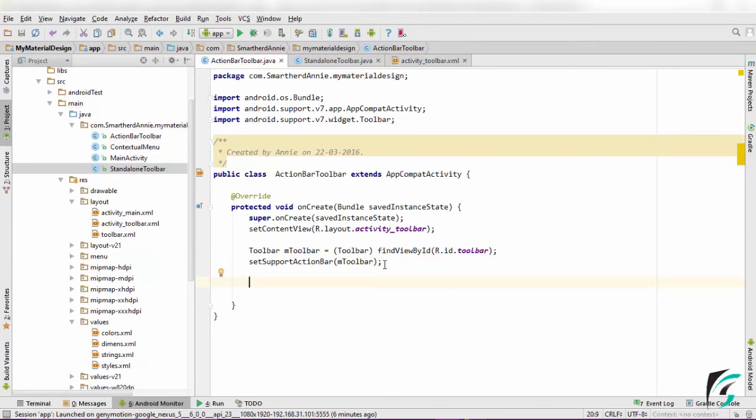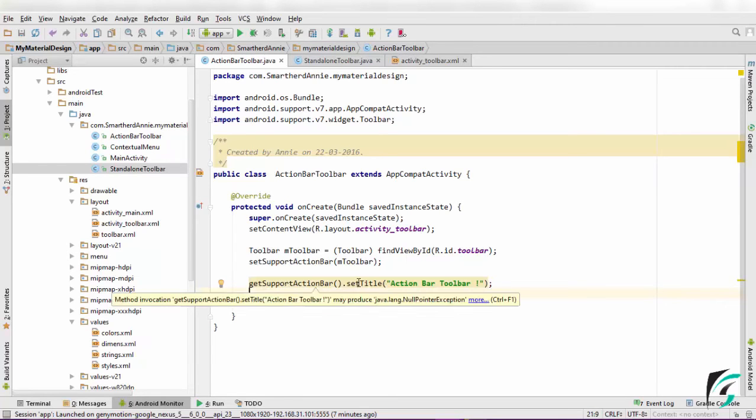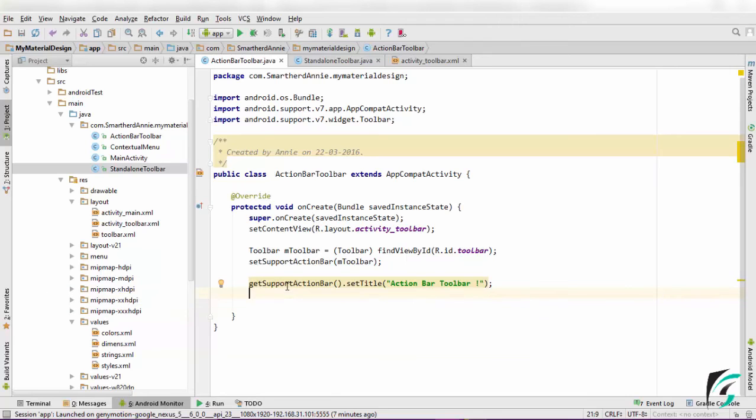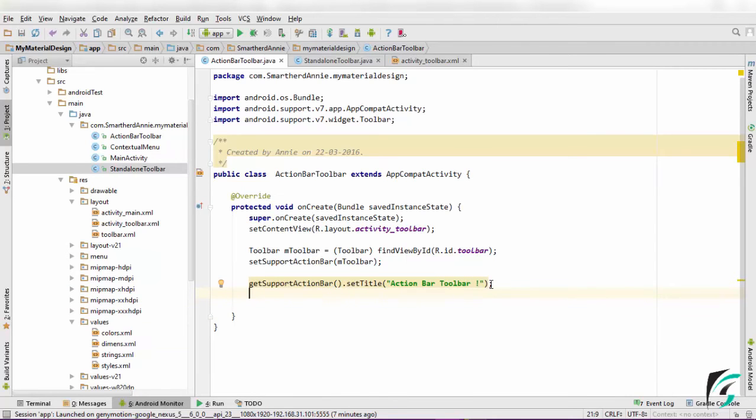After defining the toolbar as action bar, now let us set the title and the subtitle for the toolbar. And here we go. We have used the setSupportActionBar.setTitle and defined the title for our toolbar. Next thing we need to do is set the subtitle for our toolbar.